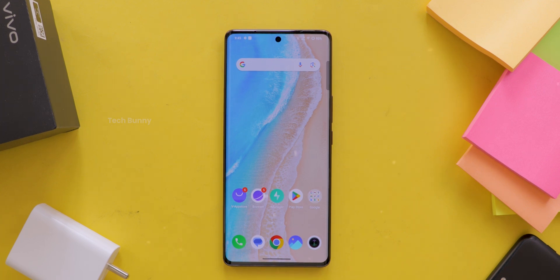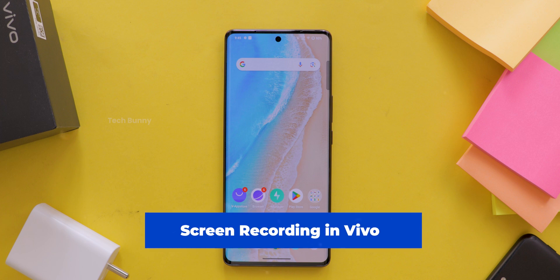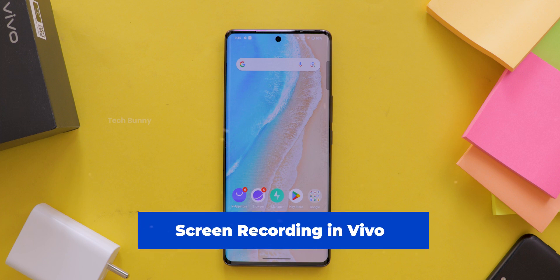Hey there, have you ever wanted to record your phone screen, maybe to show off some gameplay, create a tutorial, or help someone troubleshoot? If you are using a vivo phone, I've got good news. Today I'm going to show you exactly how to record your screen and even customize it to make it work just the way you need. Let's dive in.